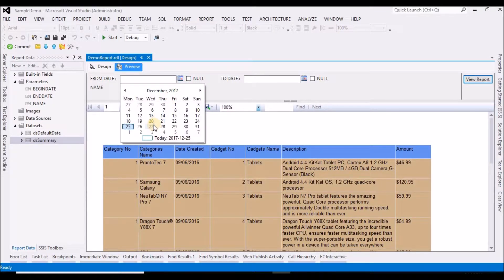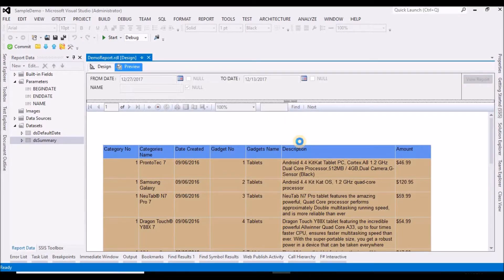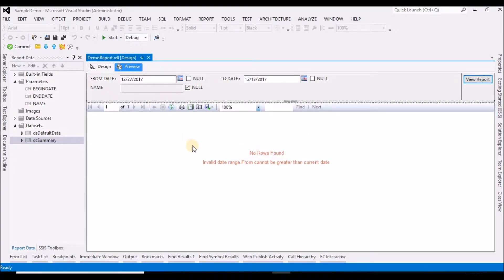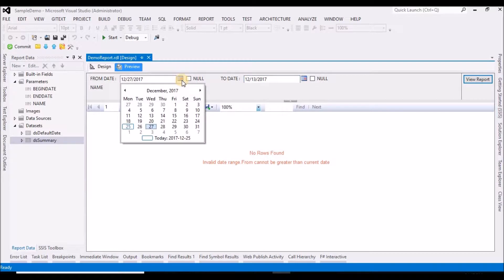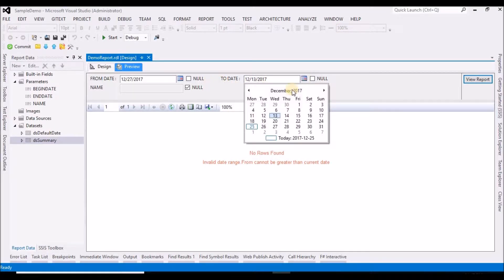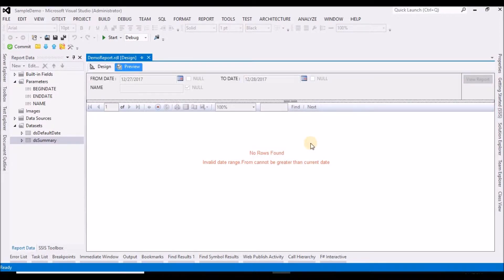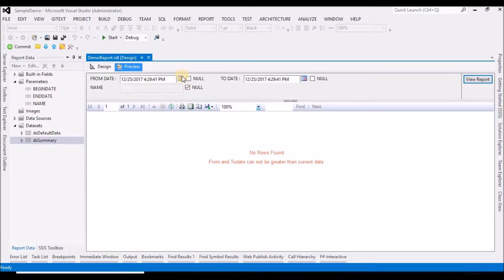Suppose if I select a from date greater than today and try to run this report, you can see it is validating between the from date and to date. If you try to pass a from date greater than today, we get a message saying 'invalid date range — from date cannot be greater than current date'. Similarly, if the to date is also greater than the current date, we get 'from date and to date cannot be greater than current date'.